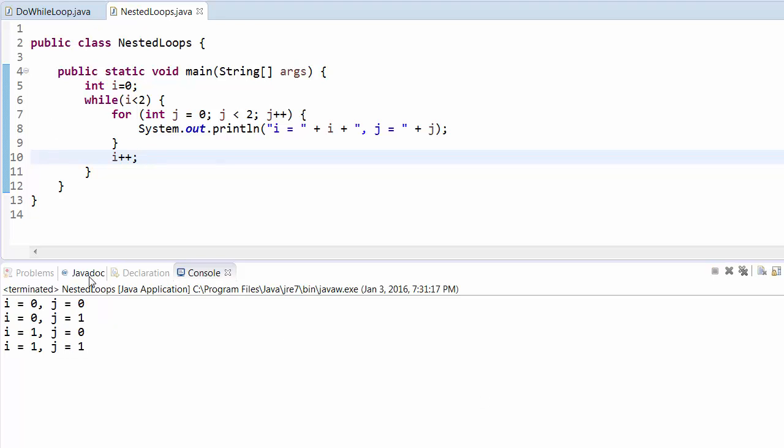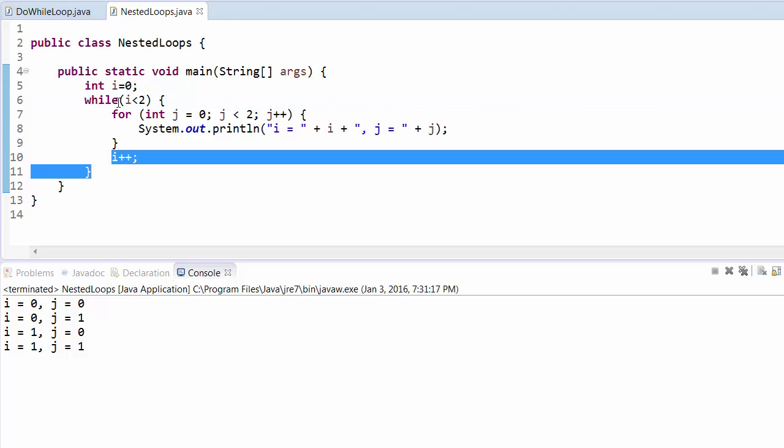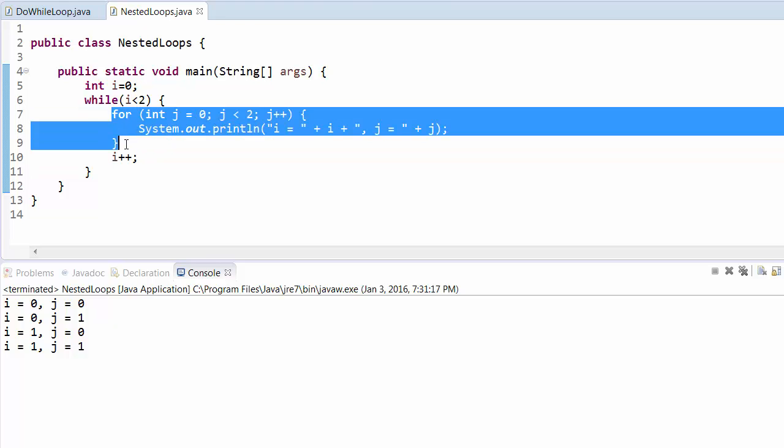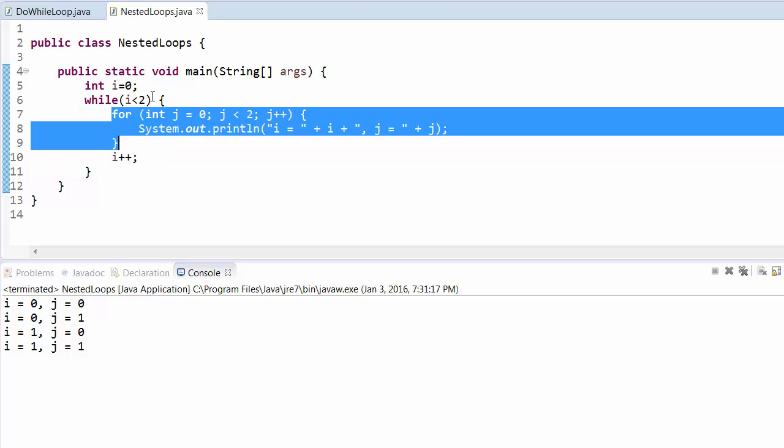If you run this program, this will give you the same output. Again, we have initialized the value of i from here, and then the condition I have put in the while, and then iteration is here. It will do the same thing. For i equal to 0, the whole values of j will print out. Then i equal to 1, whole values of j will print out. When i equal to 2, it will exit from the loop.